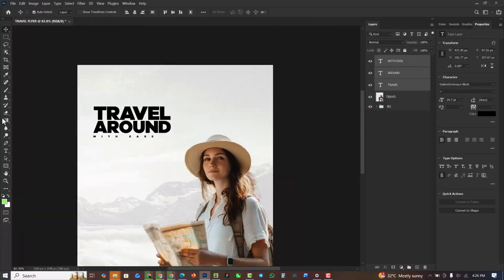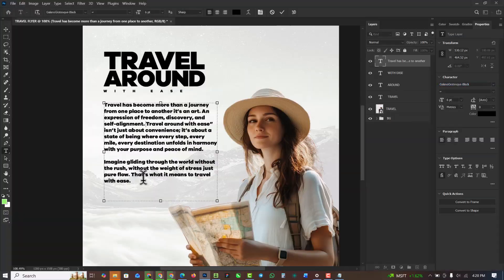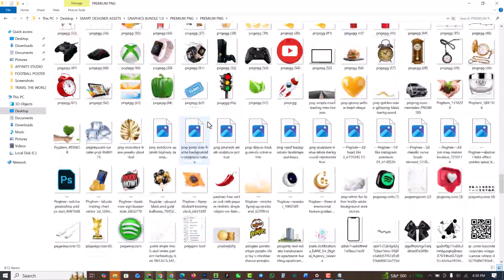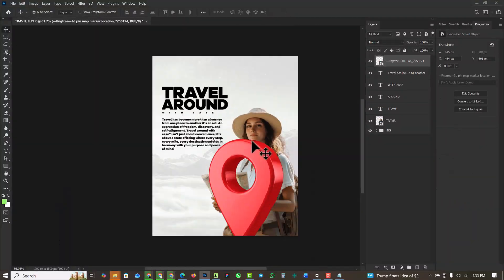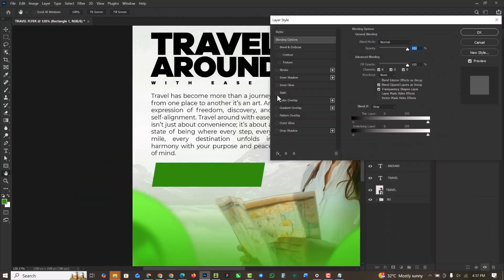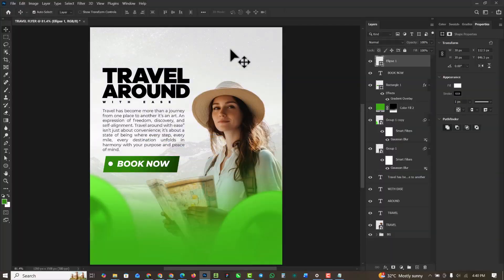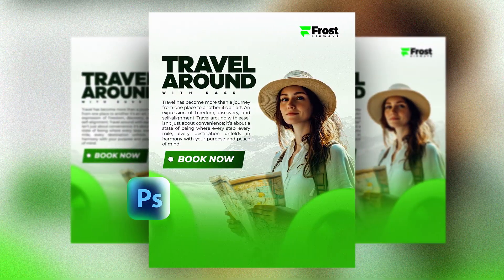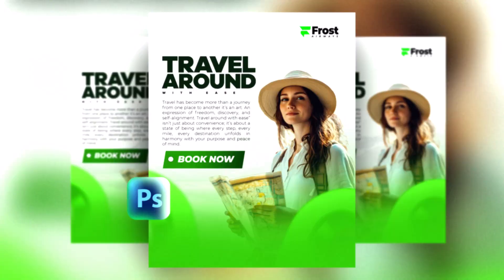Hello my friends, welcome to an exciting episode in our Photoshop design series. In this video I'm going to walk you through the process of creating a travel flyer like this inside of Photoshop.